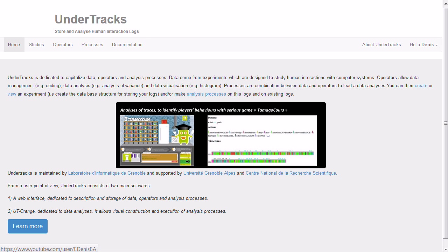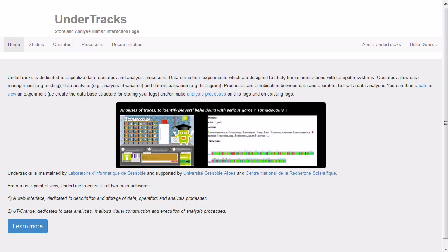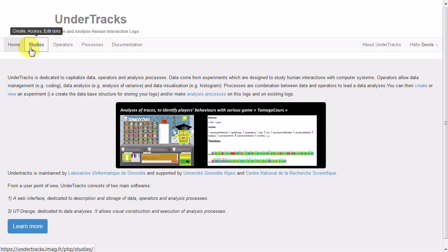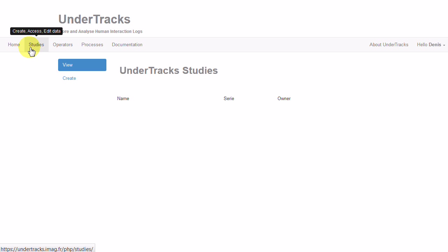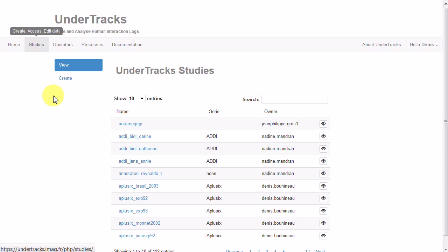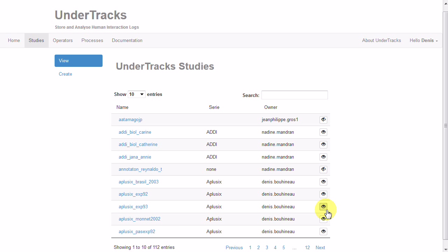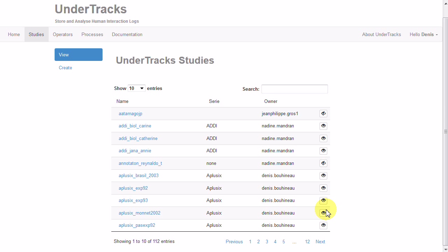So here is UnderTracks dot IMAG dot FR and I'm already logged on. I choose studies and view a list of studies already known by the platform.